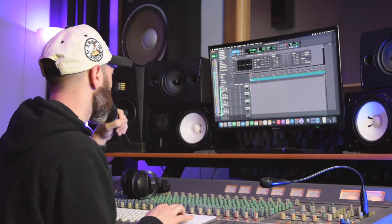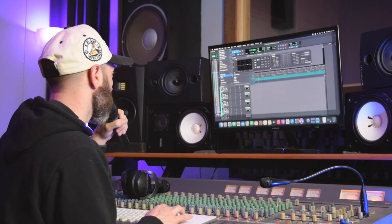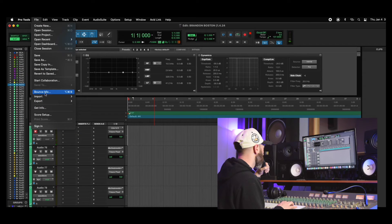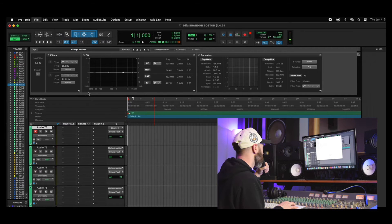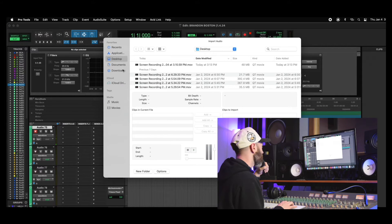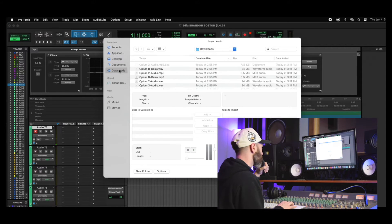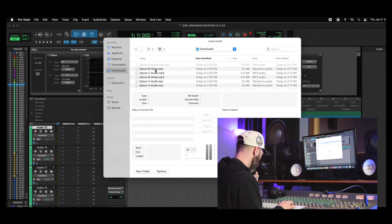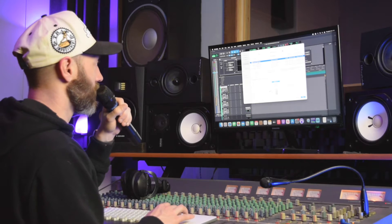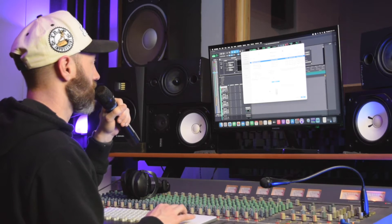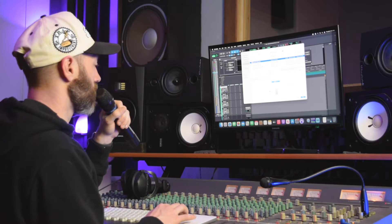All right, next, to import your stems, all you got to do is hit File, Import Audio. Since we sent it to downloads, it should be right here on top. And we're just going to take all of the WAVs. I'm going to hit Command and then just select each of the WAVs individually.